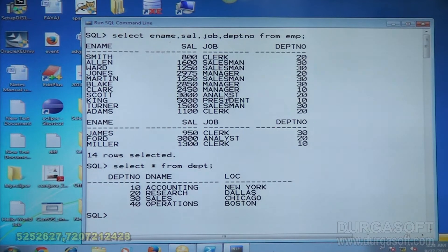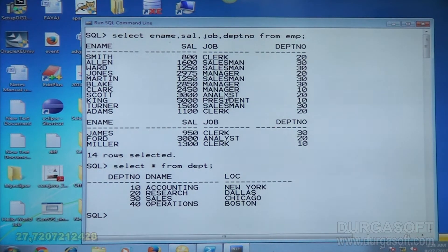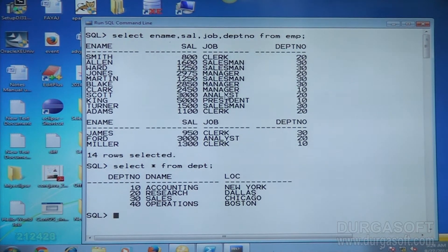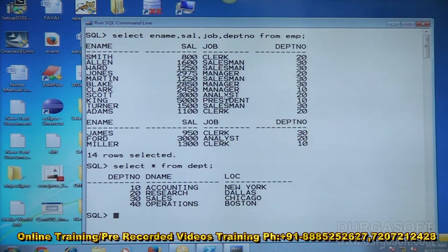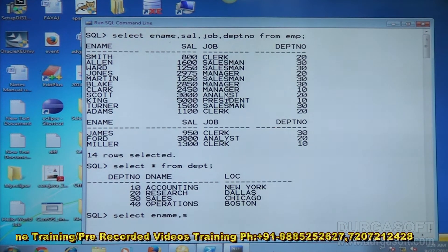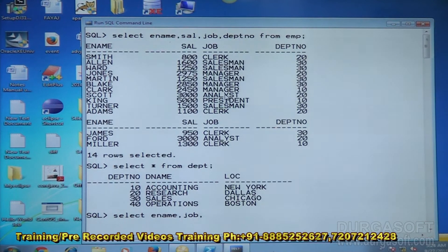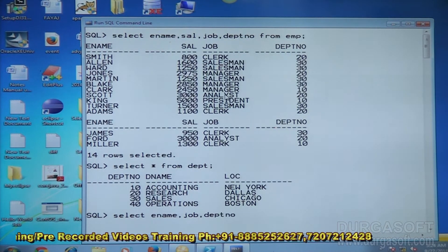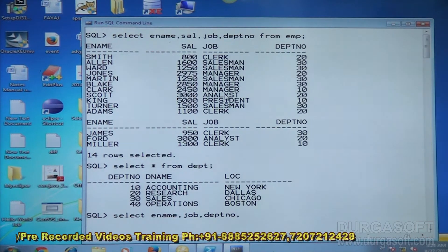Now let me check what are the details from DEPT table: SELECT * FROM DEPT. These are the details from DEPT table. I want to display employee name, job, department number, and department name — I am applying a cross join between these two tables. So SELECT employee name, job, department number, and department name.